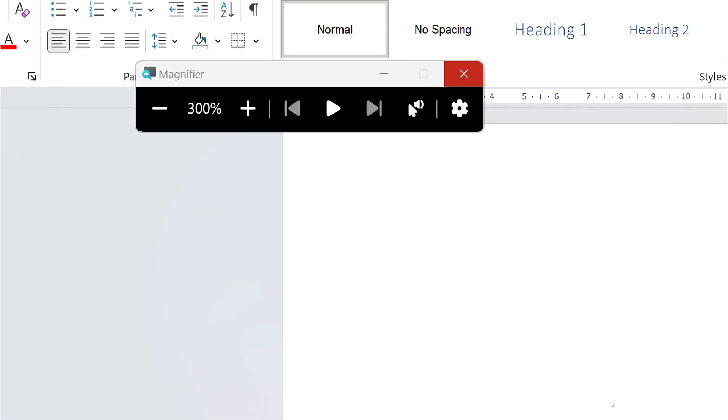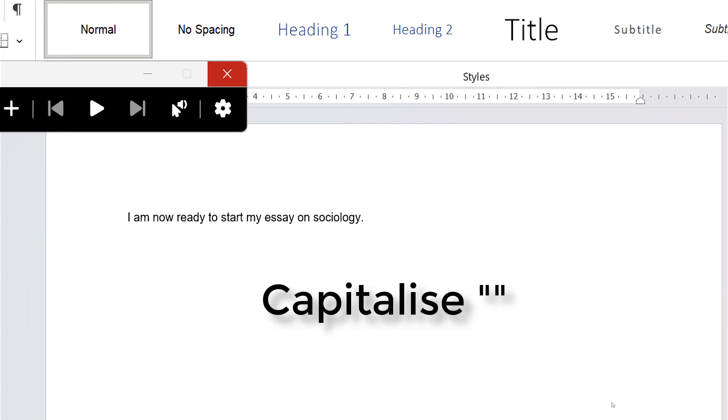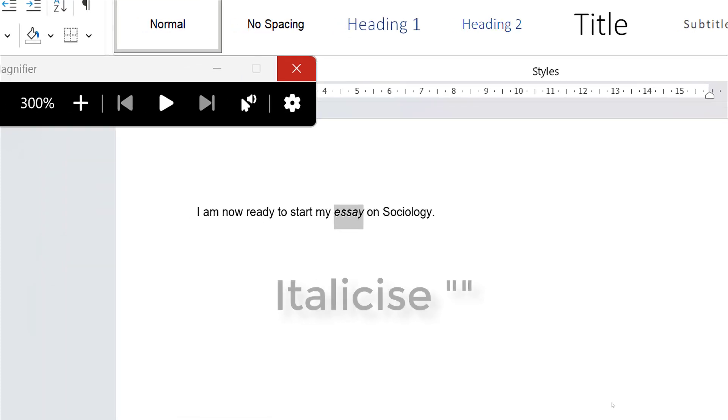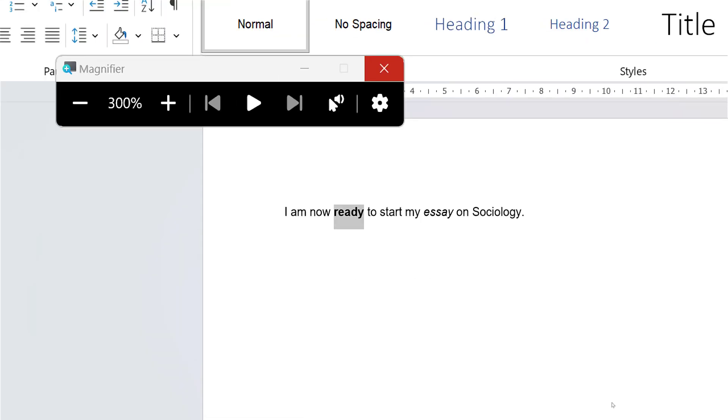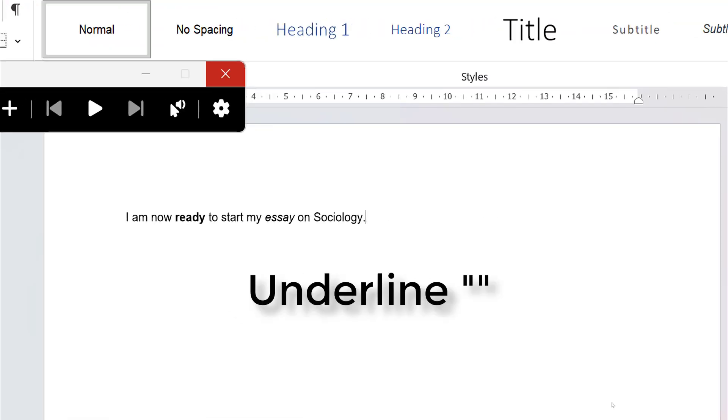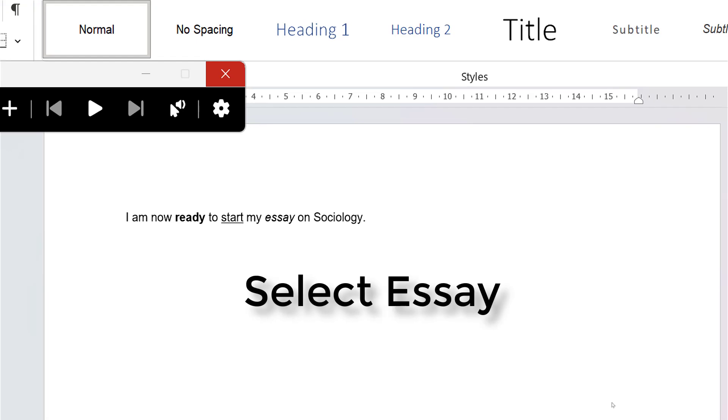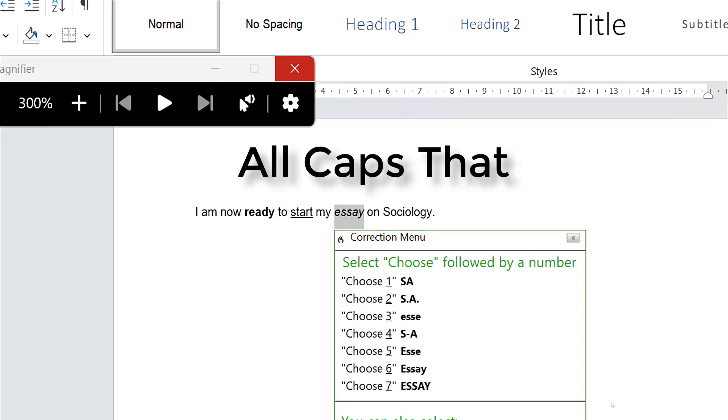I am now ready to start my essay on sociology. Full stop. Capitalize sociology. Italicize essay. Bold ready. Underline start. Select essay. All caps that.